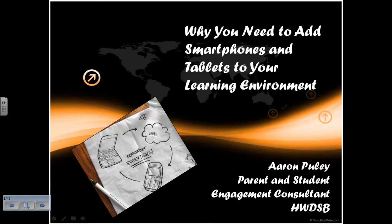Welcome everybody to today's presentation on why you need to add smartphones and tablets to your learning environment. I'm Aaron Pulley, the Parent and Student Engagement Consultant for the Hamilton-Wentworth District School Board. My role is to work with teachers and administrators to help design innovative and exciting programs to enable students to be better engaged in their learning.